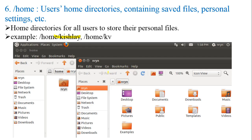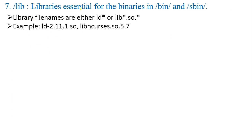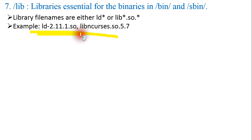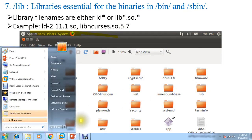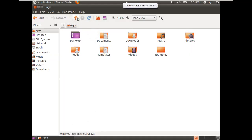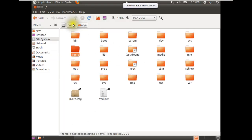Next is /lib — essential libraries for the binaries in /bin and /sbin. Library files are either ld.so or lib*.so in naming format. If you go to the /lib folder, you will find the library files inside.